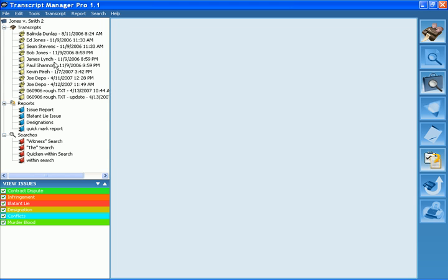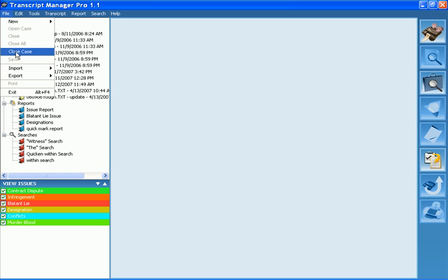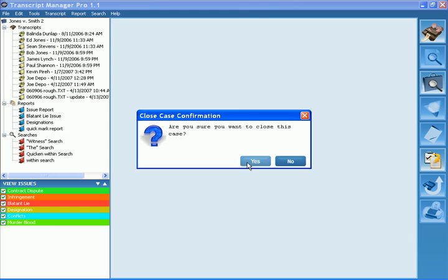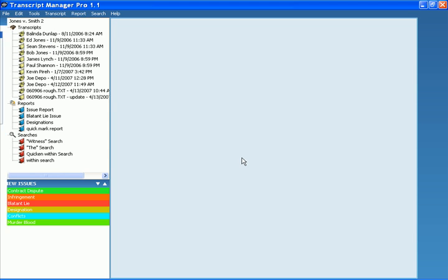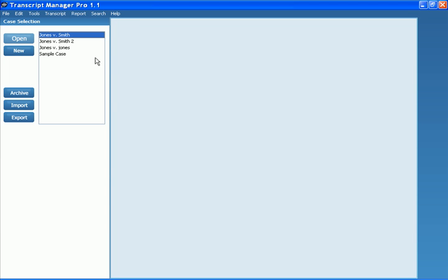I'll now hit Save. You can see it changes up there. I'm going to close the case, and it also changes in my case selection window.